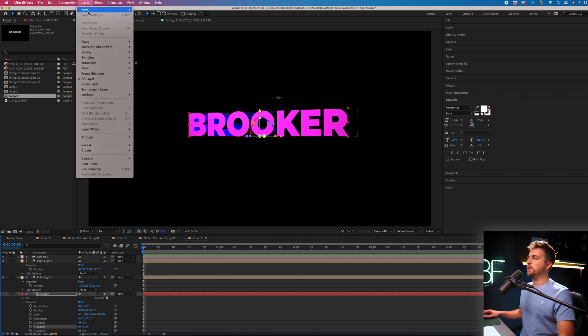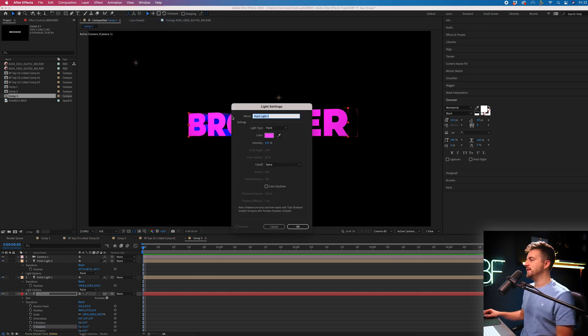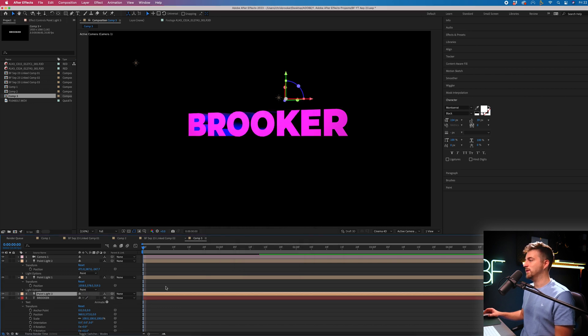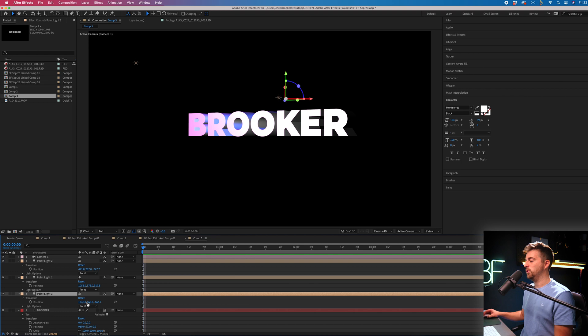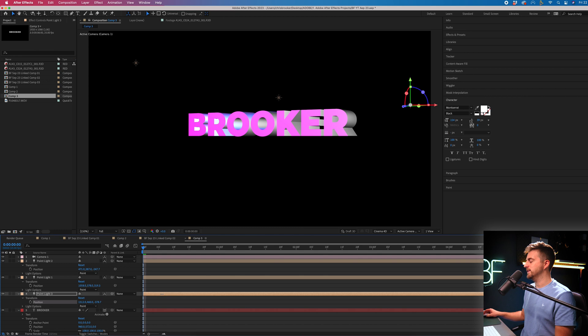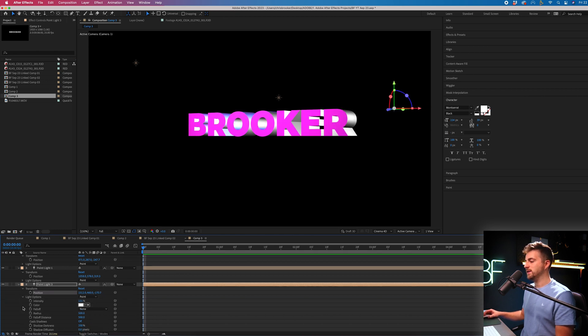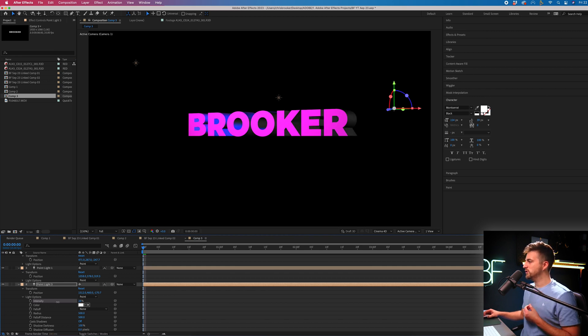So if we go back into Layer, New, Light and we create another light. So let's go for a basic white light. If we move the position of this light all the way over to the right. We'll send it back a little bit as well, so that creates a bit of a backlight. And of course, we'll go into Light Options and we'll pull the intensity of the light down. So it's just catching it a little bit like this.